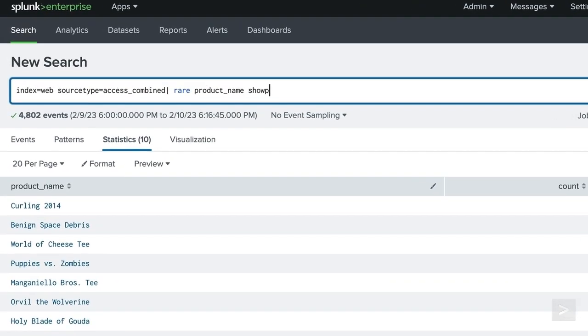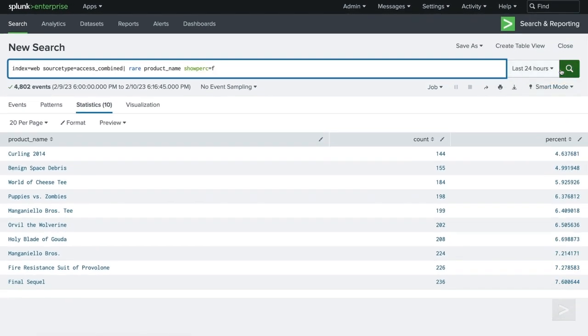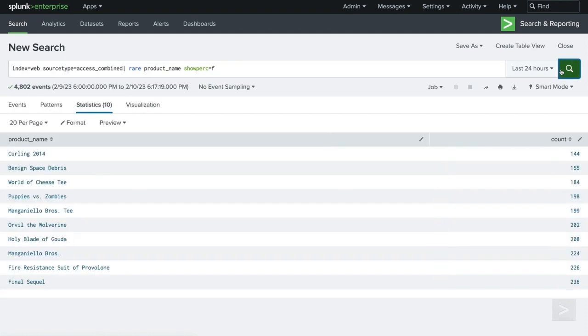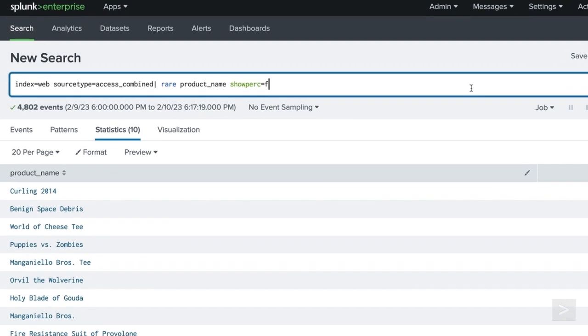Adding the showperc option with a value of F, or false, will remove the percentage column from our results. The showperc option defaults to true, meaning you will always see the percentage column present when using top or rare.